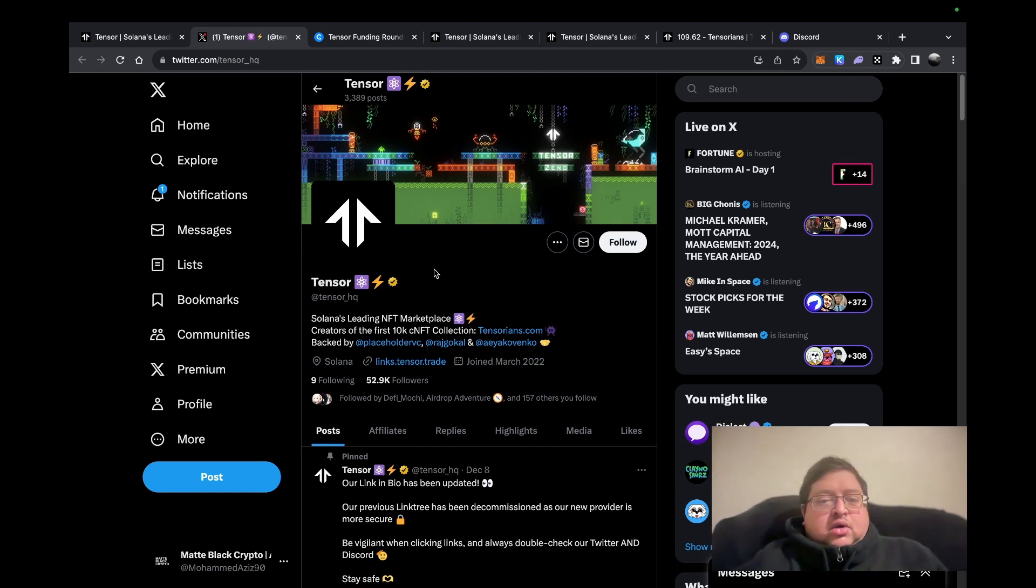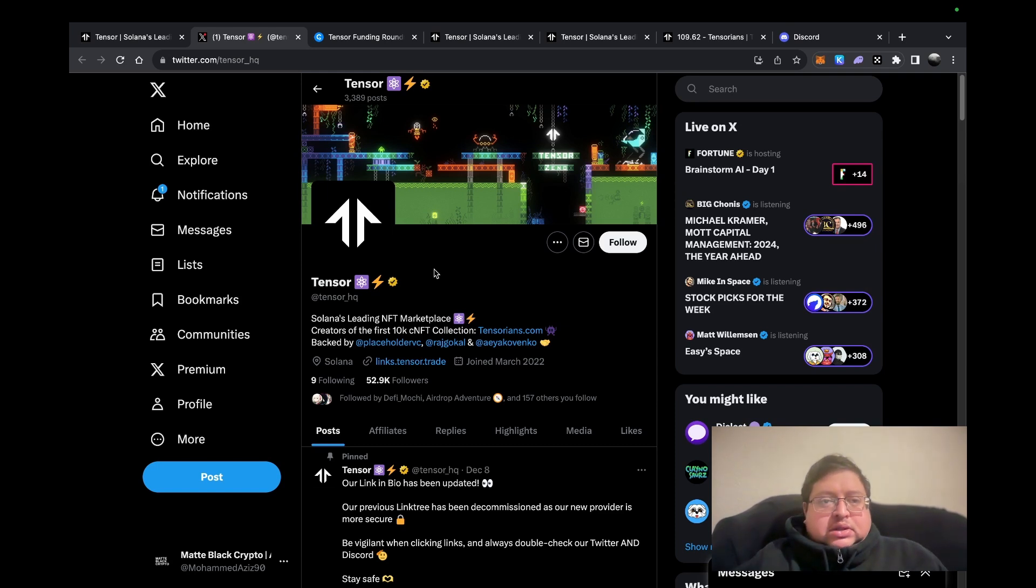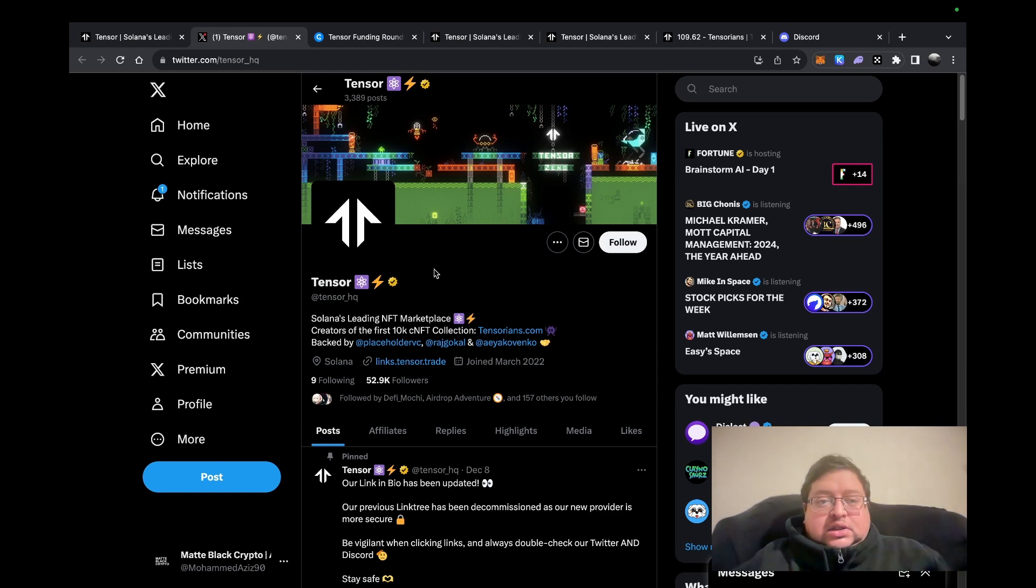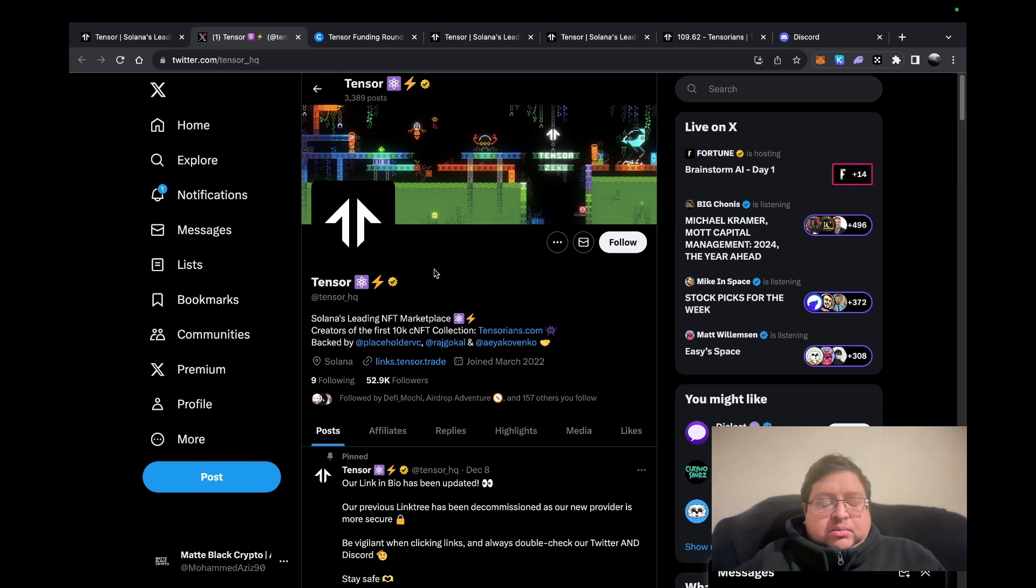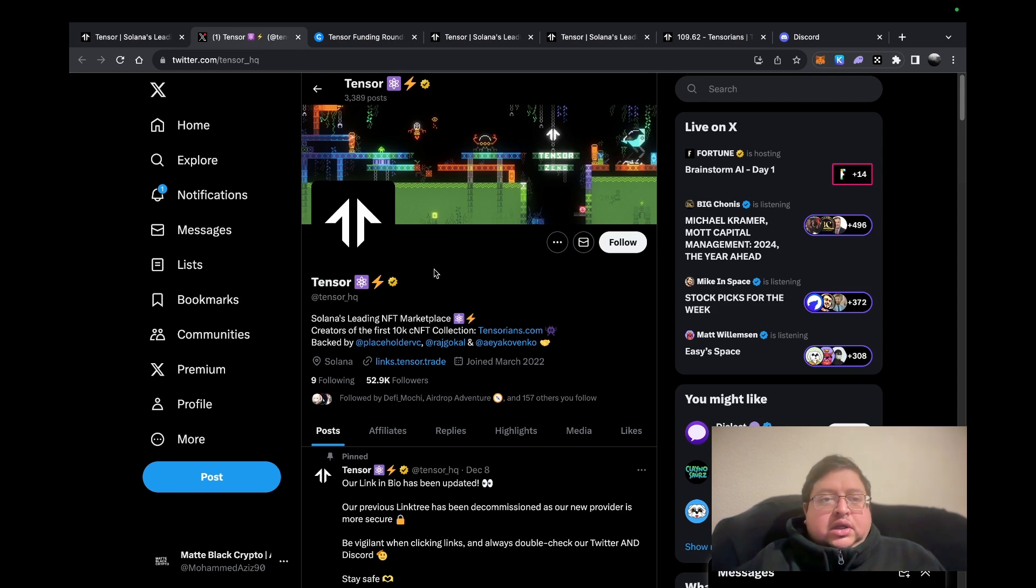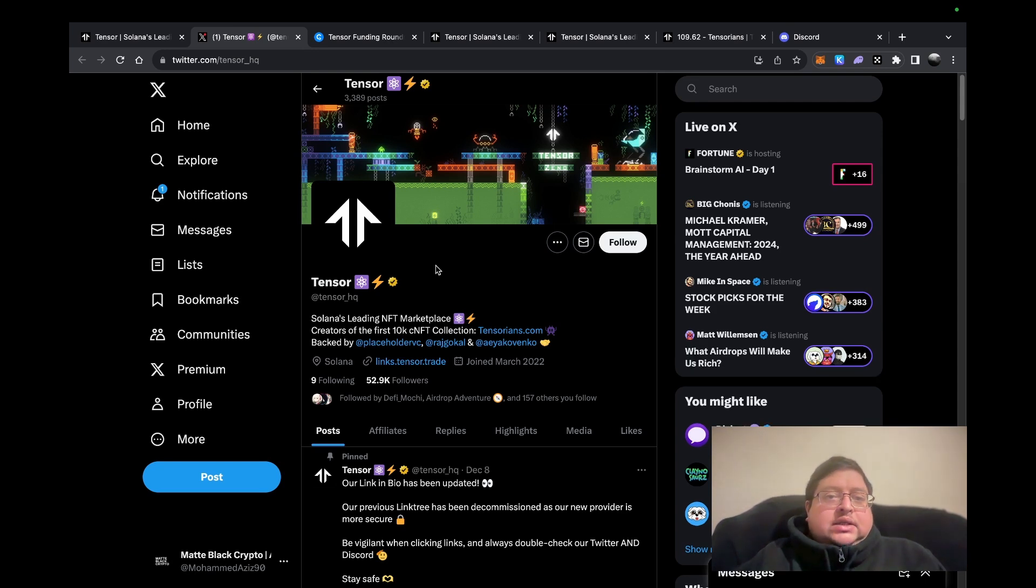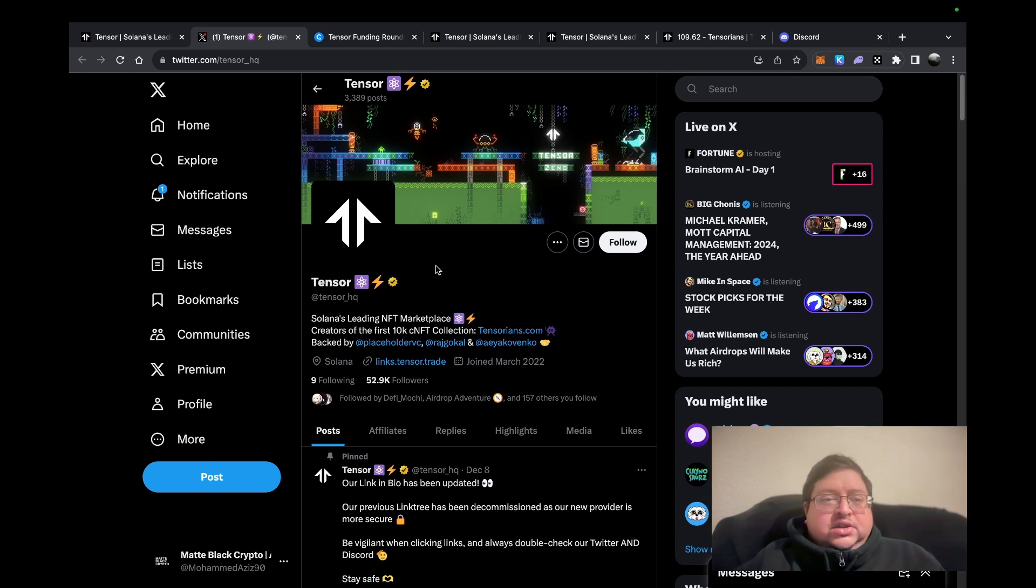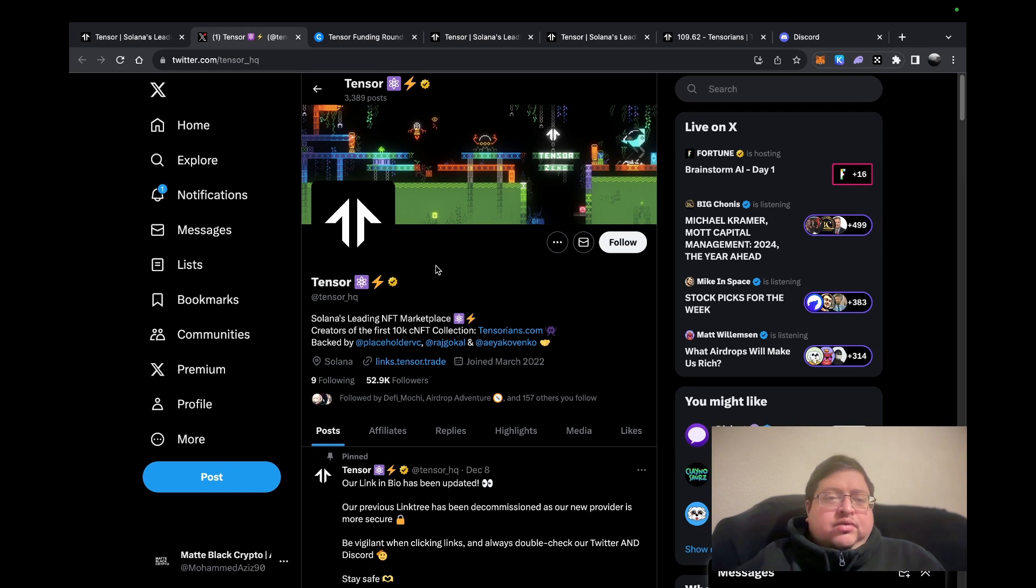So Tensor, what is Tensor? For people that are in the Ethereum or NFT space for a while, Tensor is like the Blur of Solana. You have the OpenSea of Solana, which is Magic Eden. I've done a video on that. That's the main NFT platform, and then you have Blur in the Ethereum ecosystem. Tensor is like Blur in the sense that it's more advanced. It's not the most noob-friendly NFT platform, but it's more advanced.